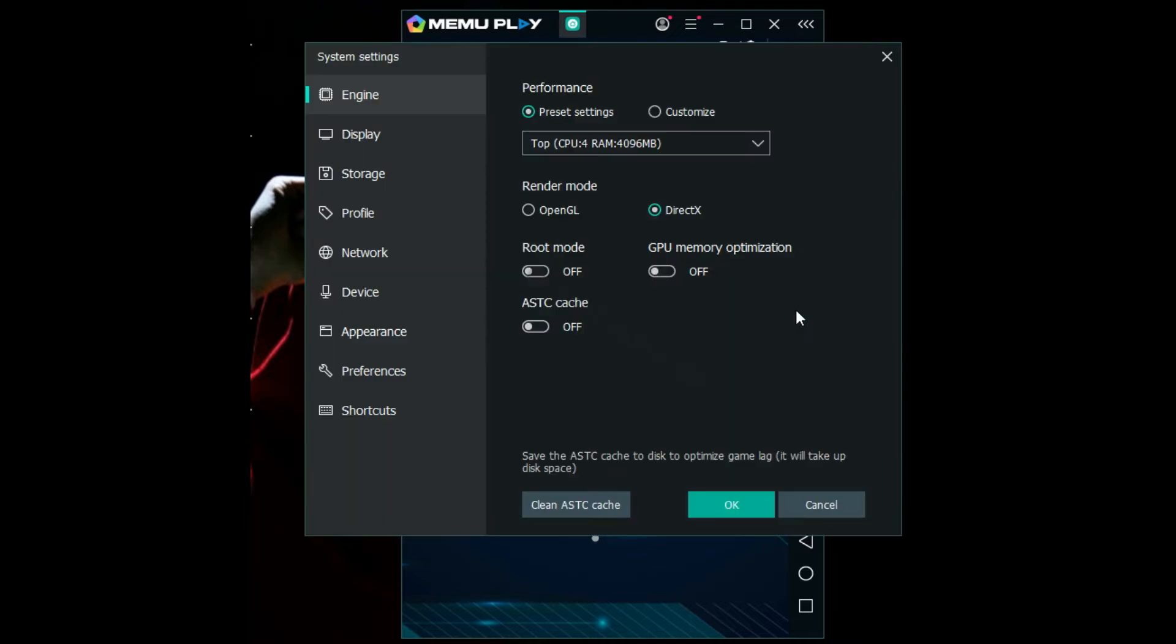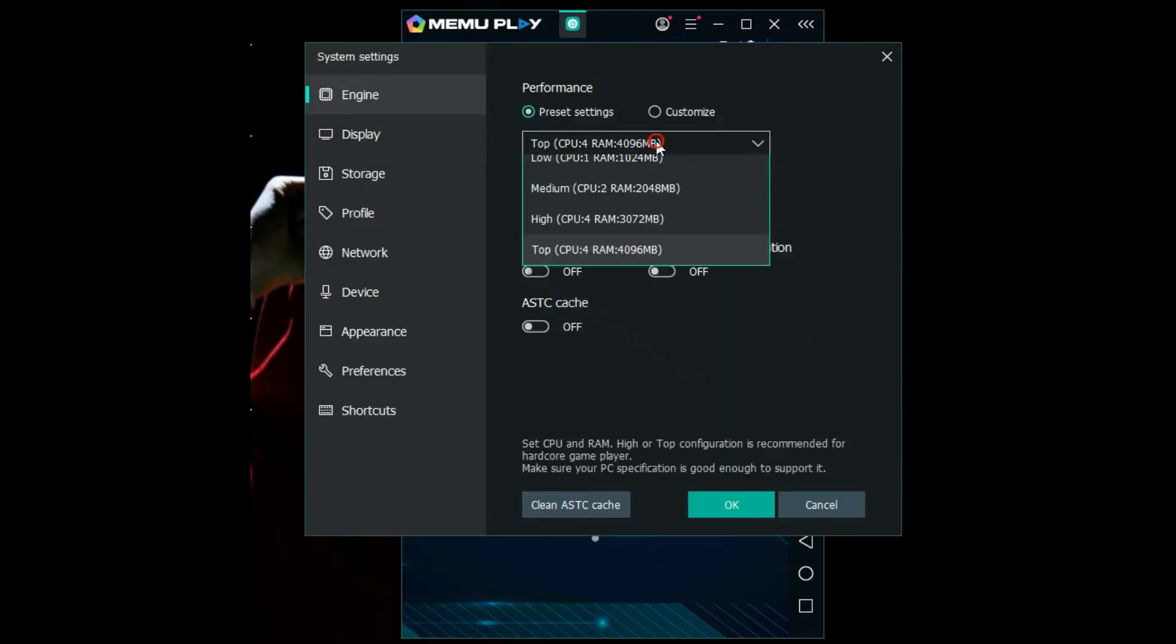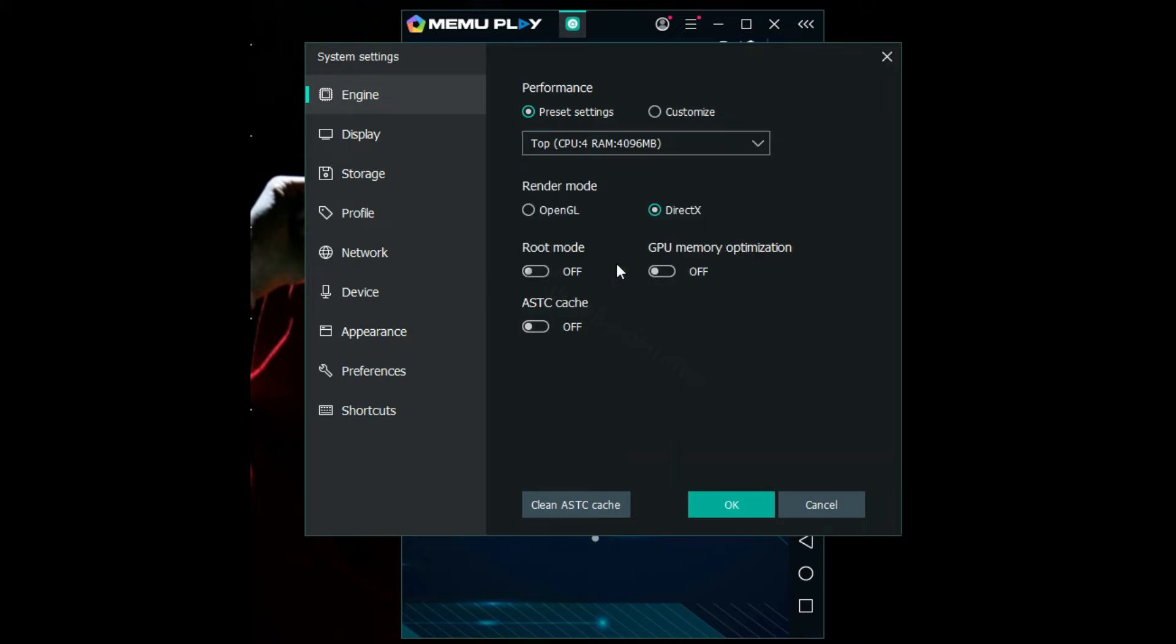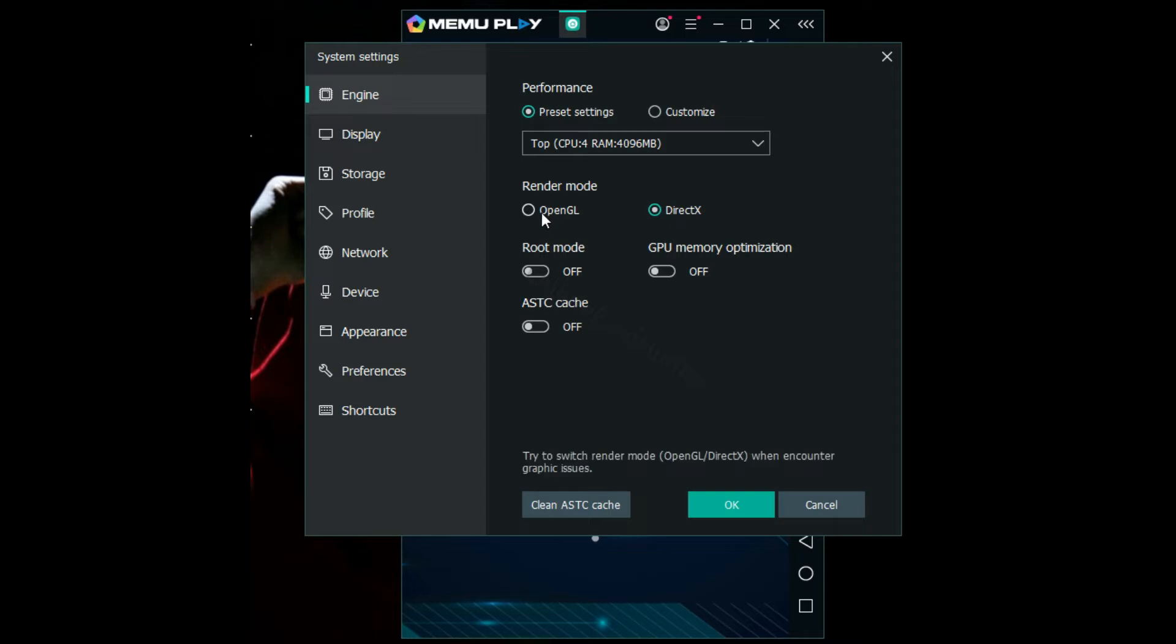First of all, start with the engine. You can use the highest spec possible. Our top here is CPU 4GB RAM, that is 4096MB. Select it. Then make sure DirectX is selected. For those using heavy usage, you can go to OpenGL. After that, click OK.